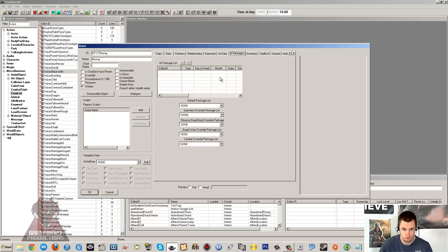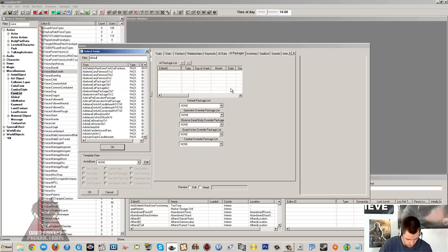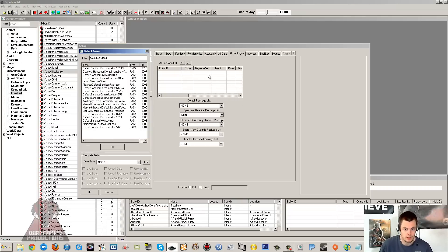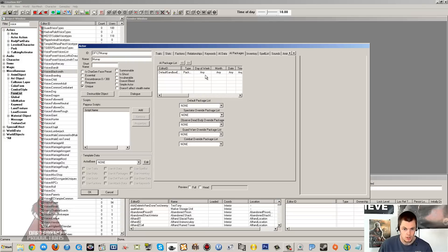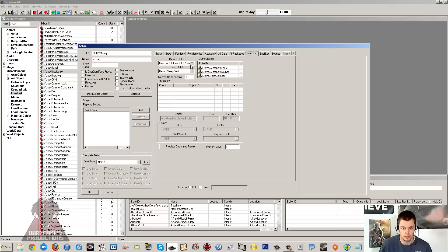For the package, I'm just going to add a default sandbox package and dump them somewhere in the world. I'll add the sandbox 1024 to give him plenty of radius to wander around in. I have got a few tutorials on packages if you want to know more about setting up specific packages, wanting them to do certain things during the day and actually having a life, like going to bed. But I won't be going into that in this tutorial.